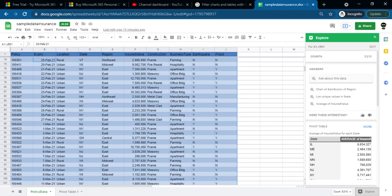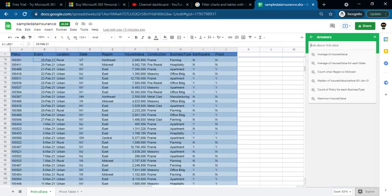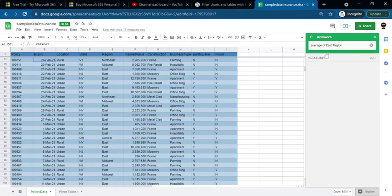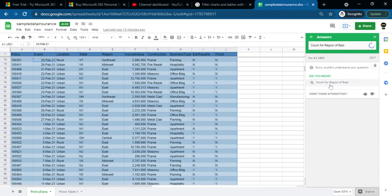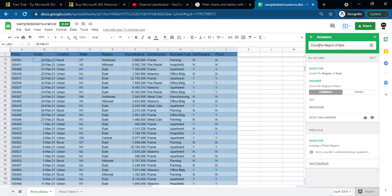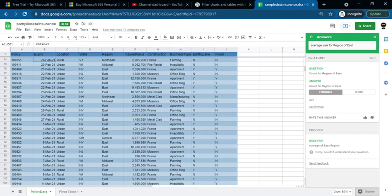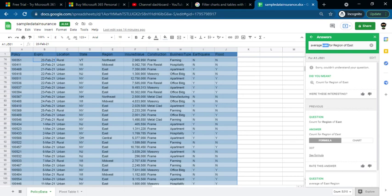You can select more options. If you want to choose a chart or ask specific questions, you can choose this. For example, if you want to find the average for a region — like the average of the east region — you can enter that question. So you can enter the question: count for region of east, or average for region of east.